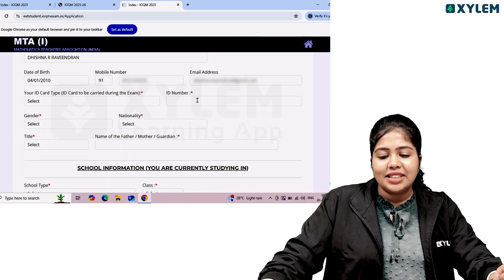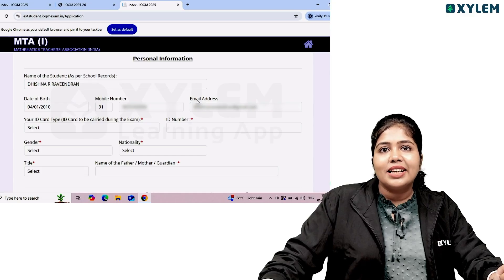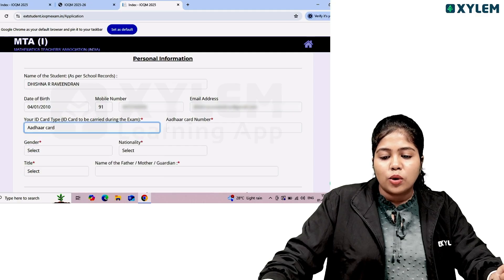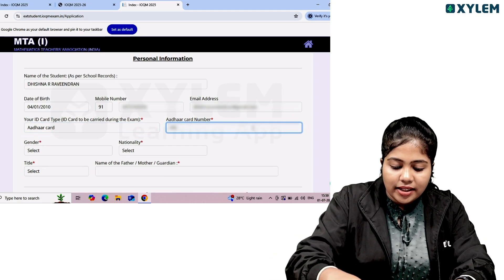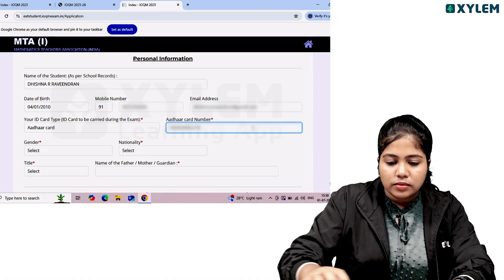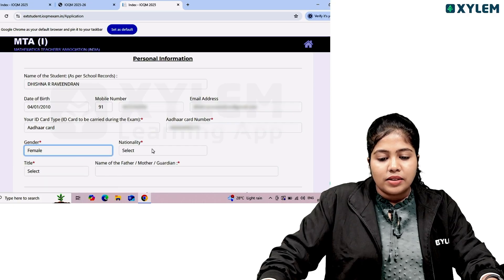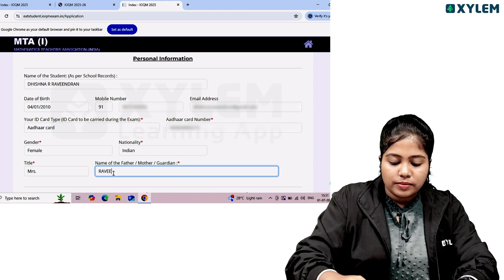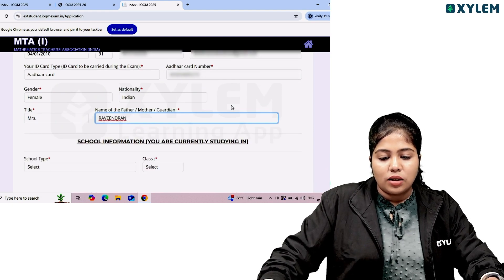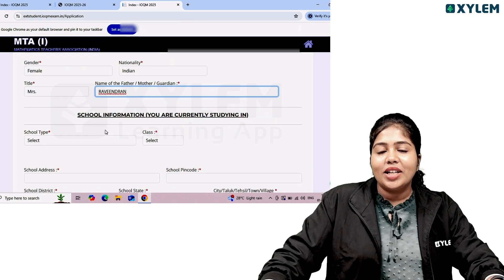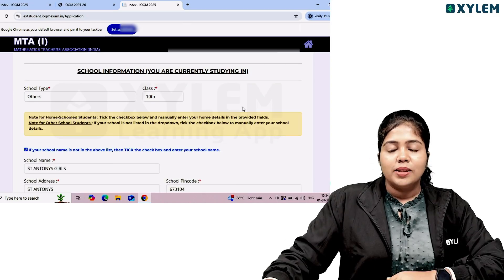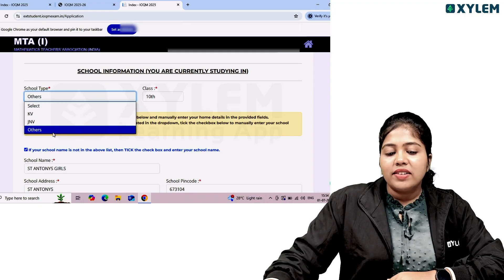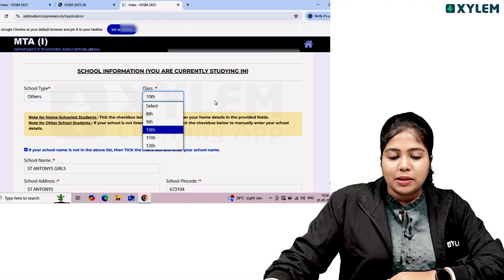Moving to personal information: enter your ID card type and number. Fill in your gender, nationality, and title. Enter your father's name. Then fill in school information — the school you are currently studying in. You can also select the school type, such as KV or JNV, and select your current class.